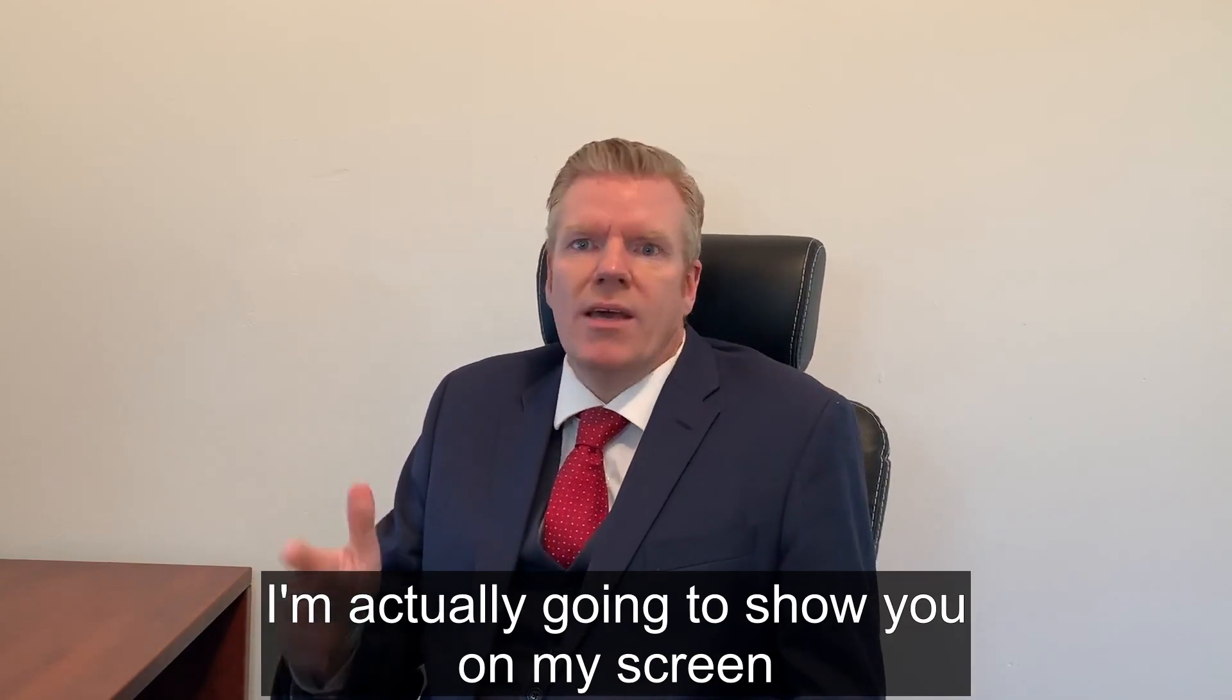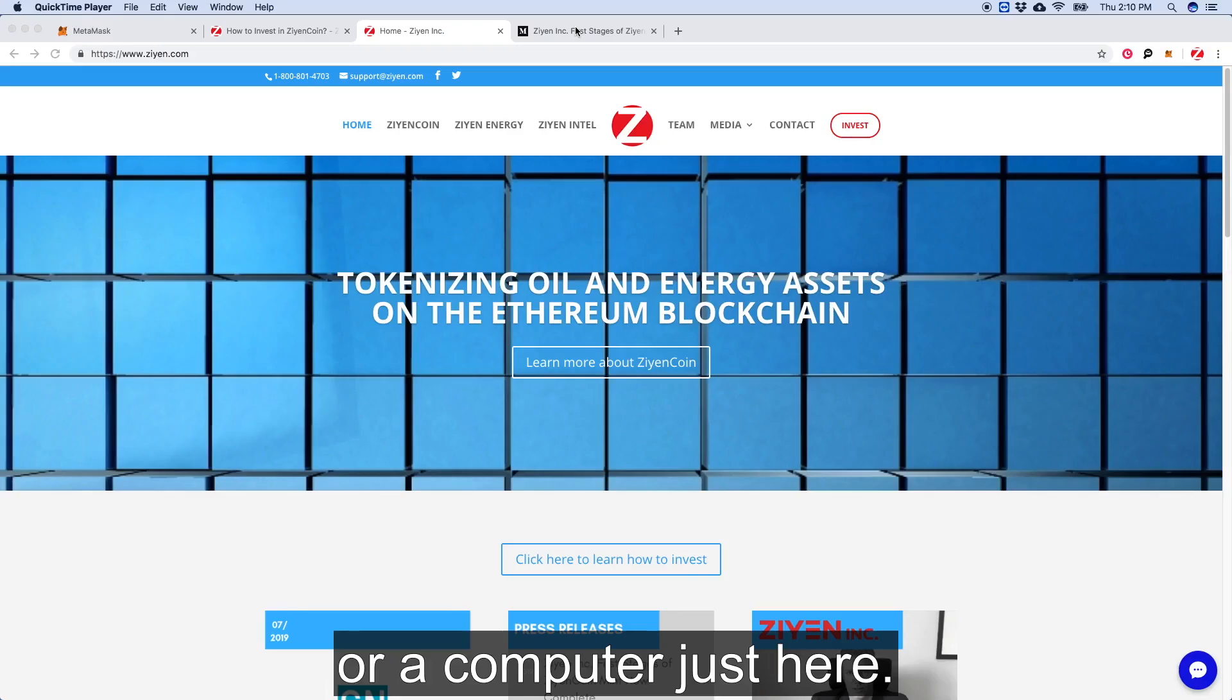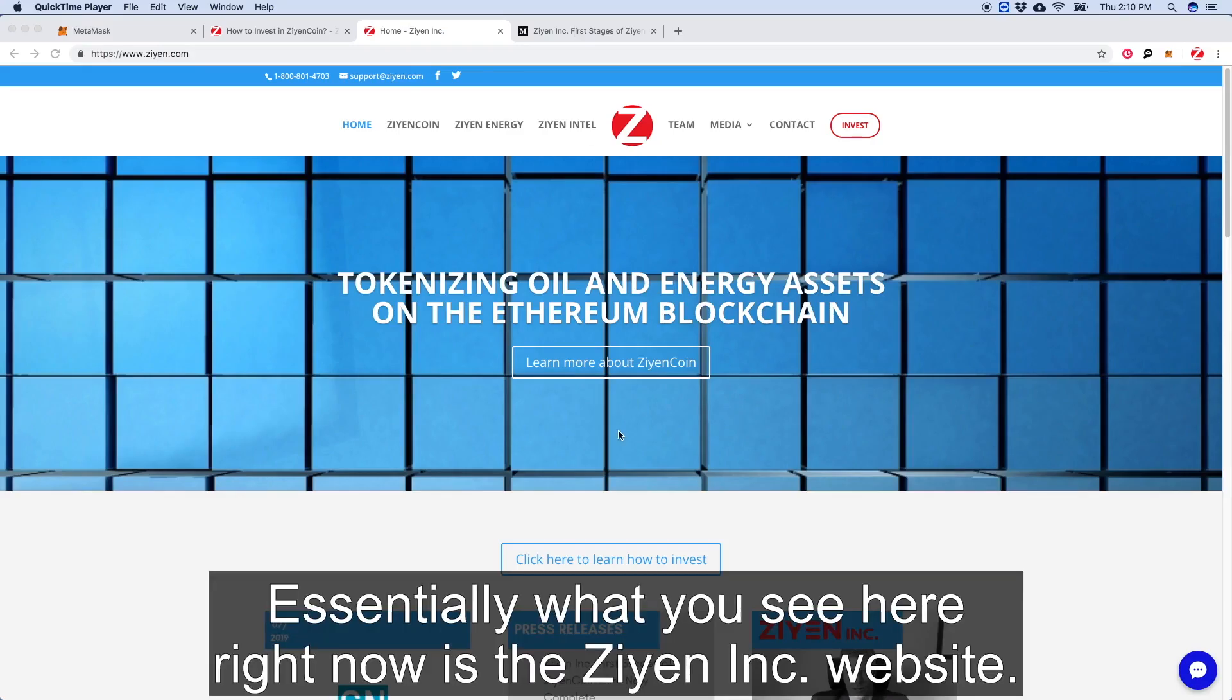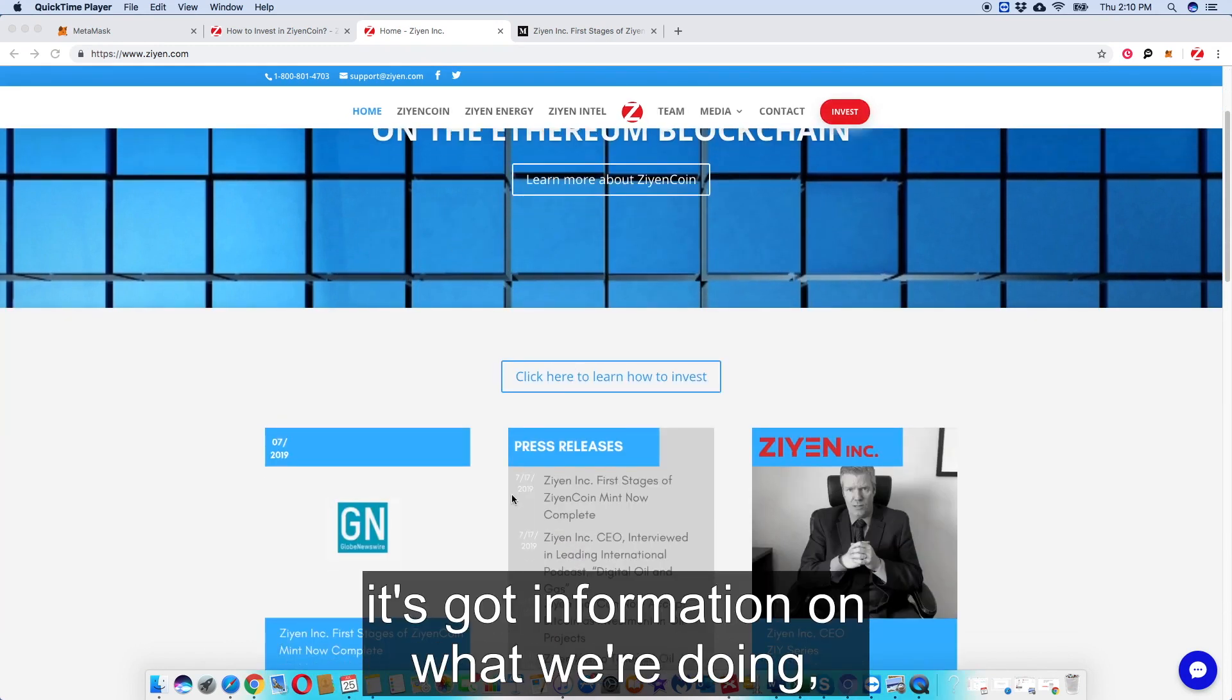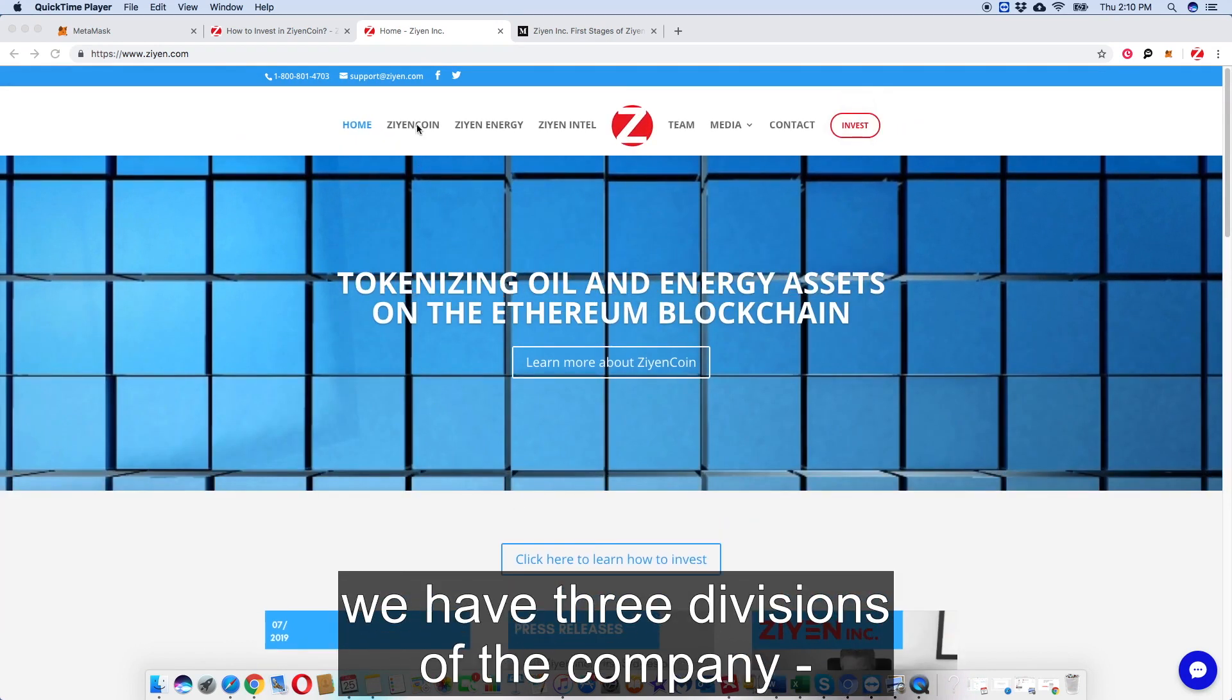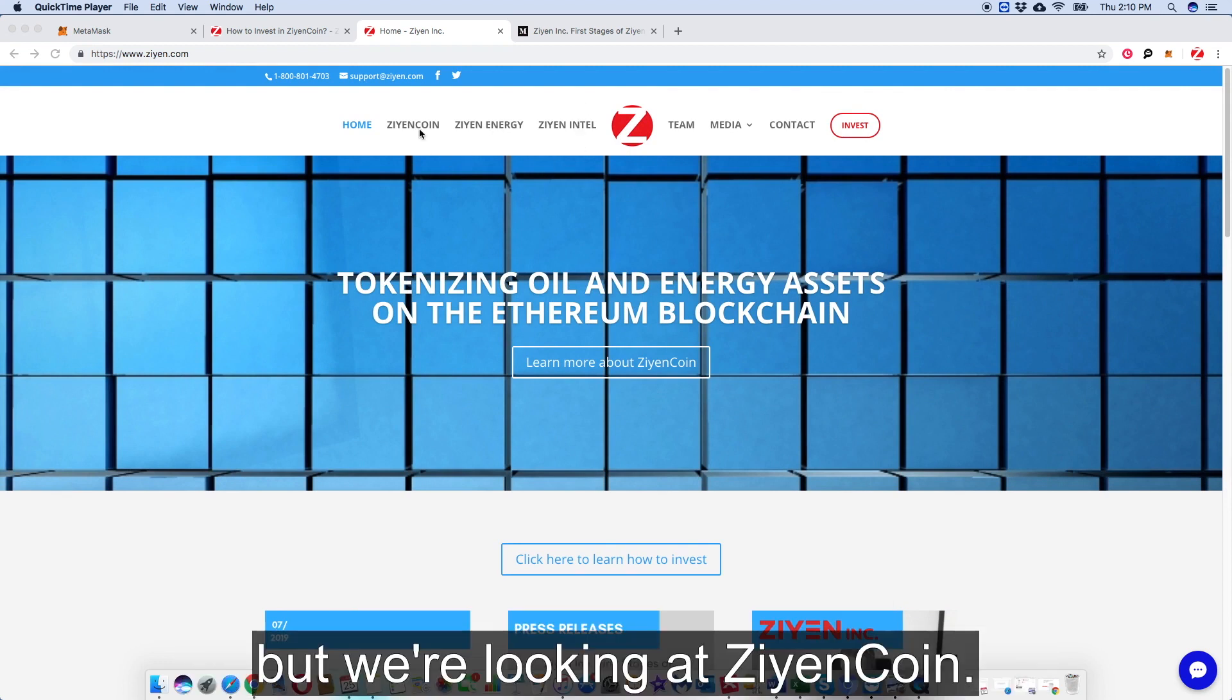So essentially what you see here right now is the Zion Inc website. This is Zion Inc - you come here, it's got information on what we're doing, the three divisions of the company: Zion Coin, Zion Energy, and Zion Intel. But we're looking at Zion Coin.